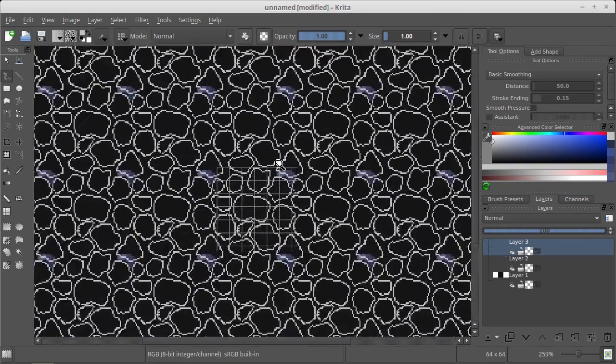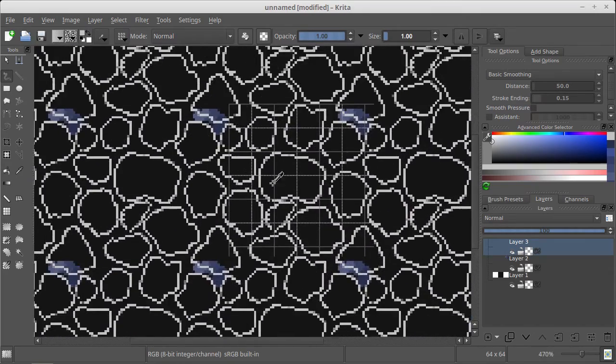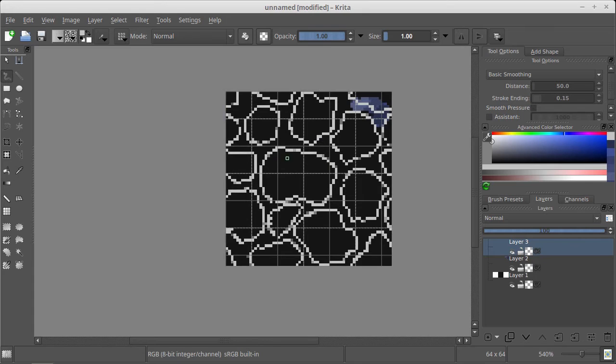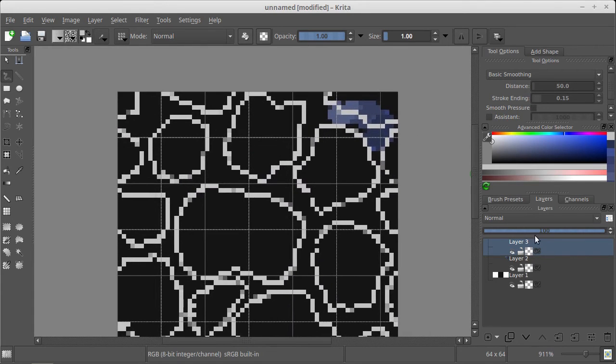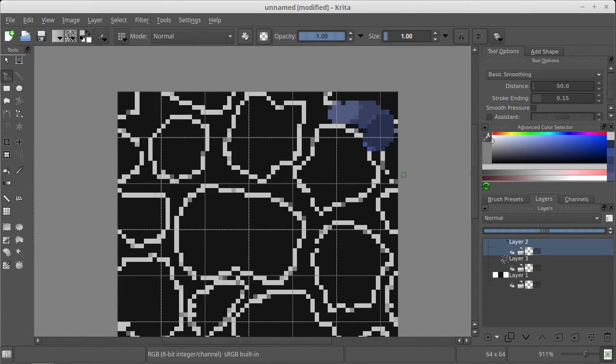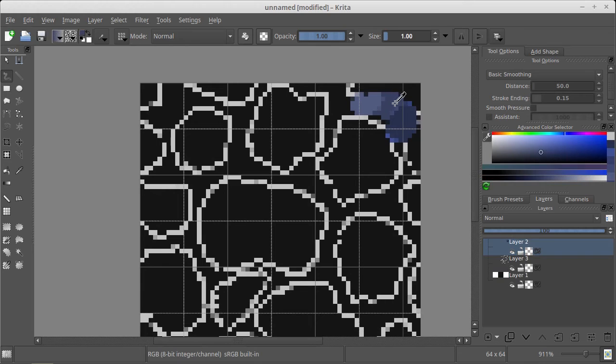It looks absolutely beautiful. So now we can press W again and using our layer, move it up. Pressing ctrl of course, make it quite bigger.